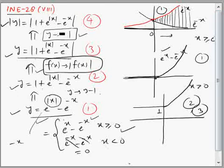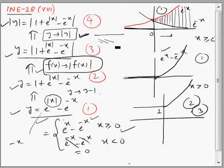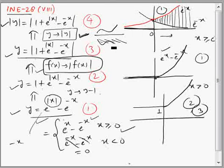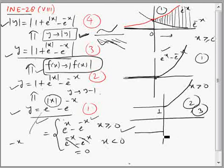Now from the third to the fourth graph, we replace y by |y|. This means we reject the lower half and take the reflection of the upper half into the lower half. Doing this gives us the final graph.